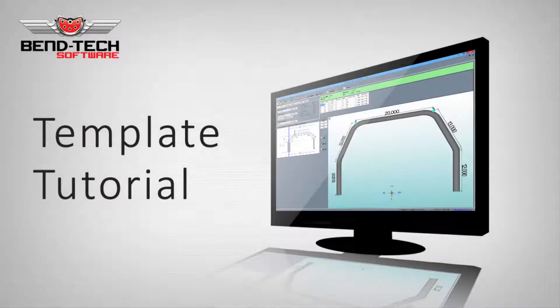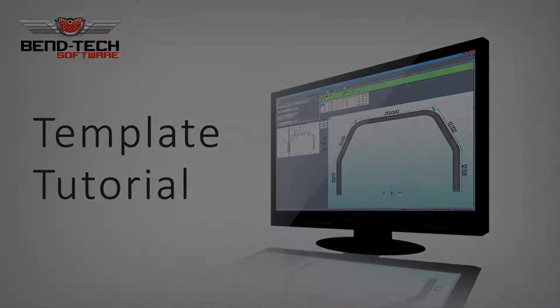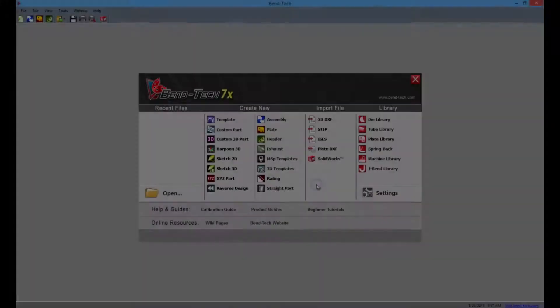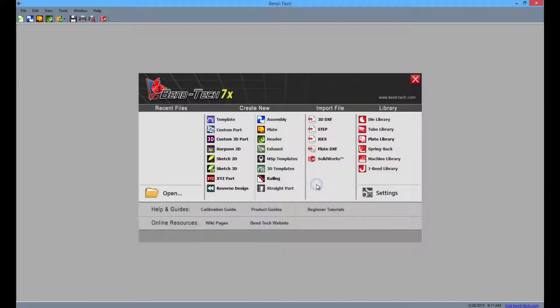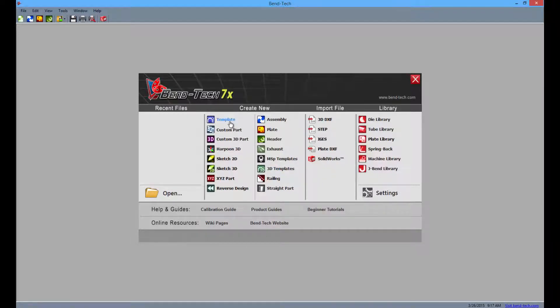Welcome to the Bentec 7x template tutorial. Start by opening the Bentec software to the task menu screen as seen here. From here select the template icon.